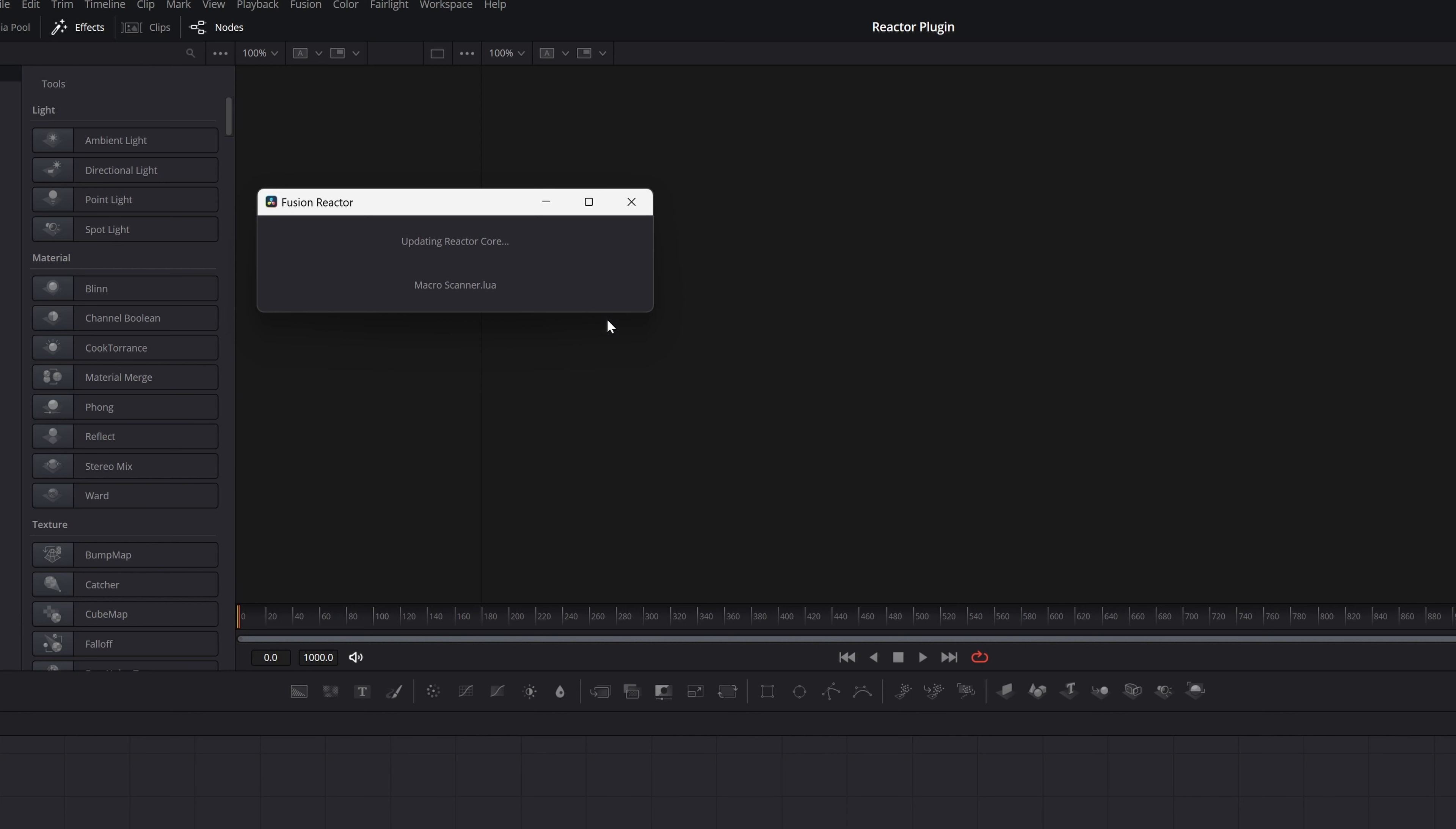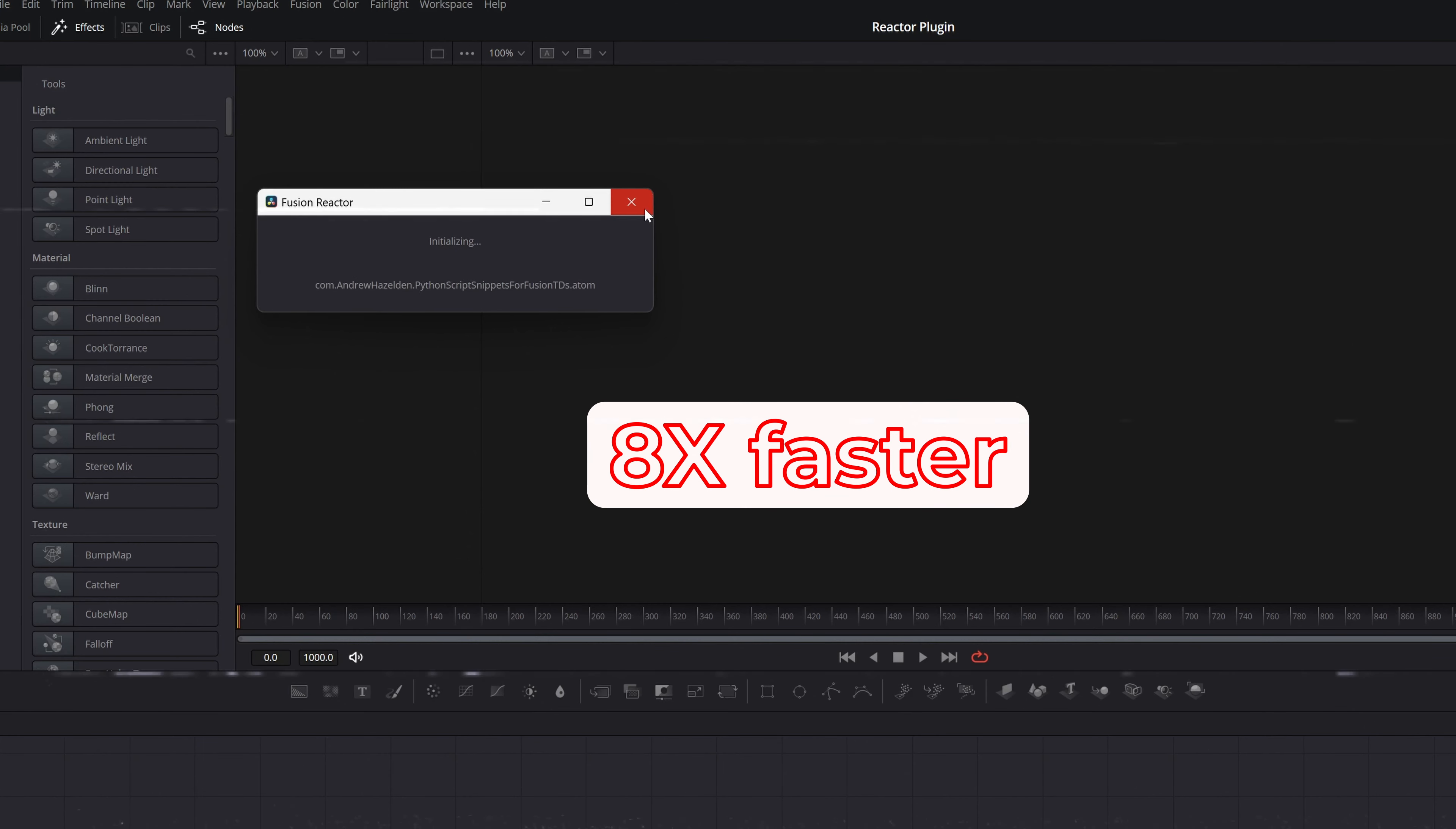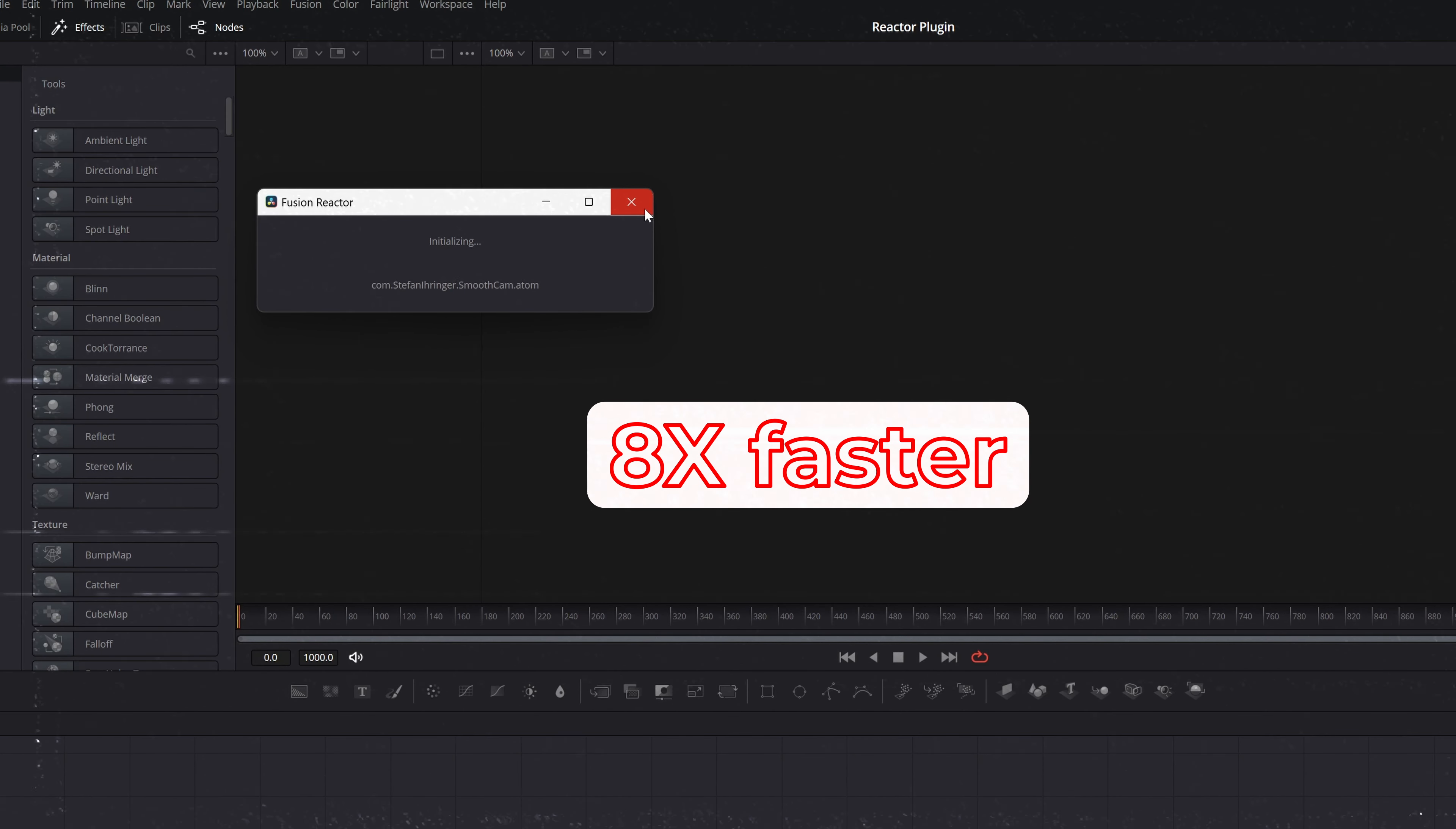It's installing and will open the Reactor once complete.